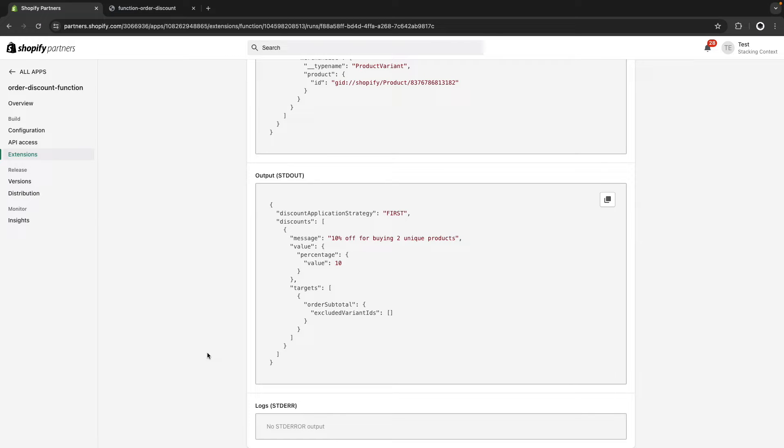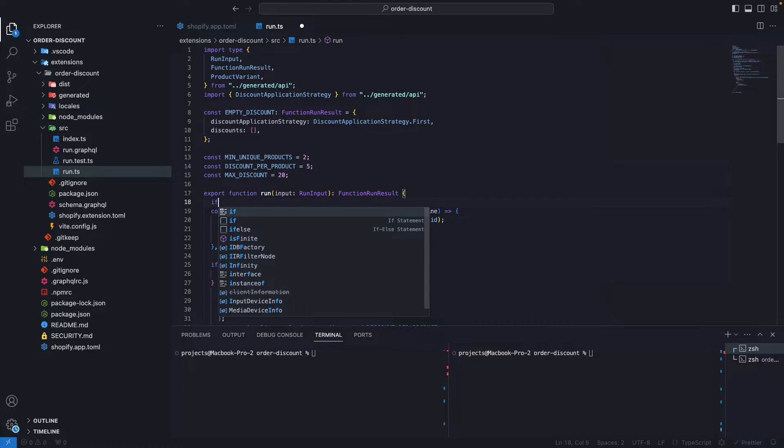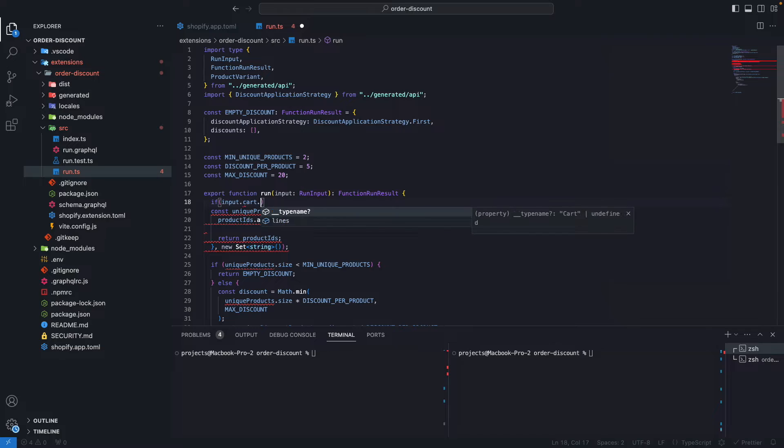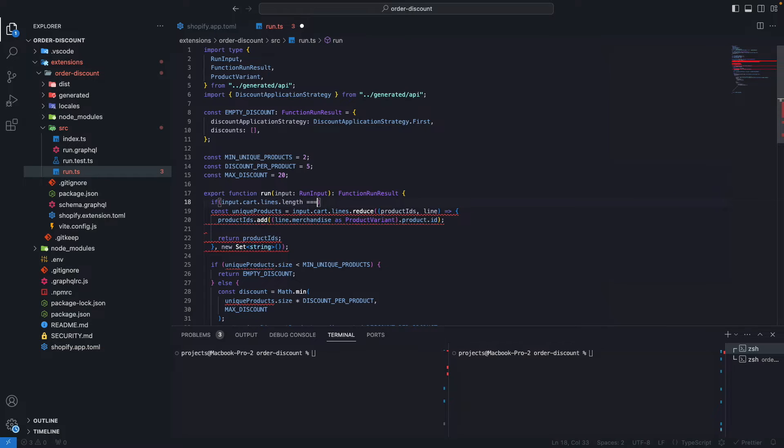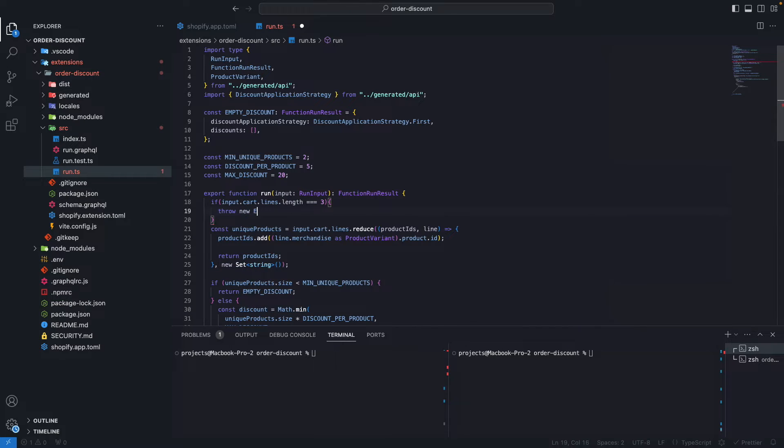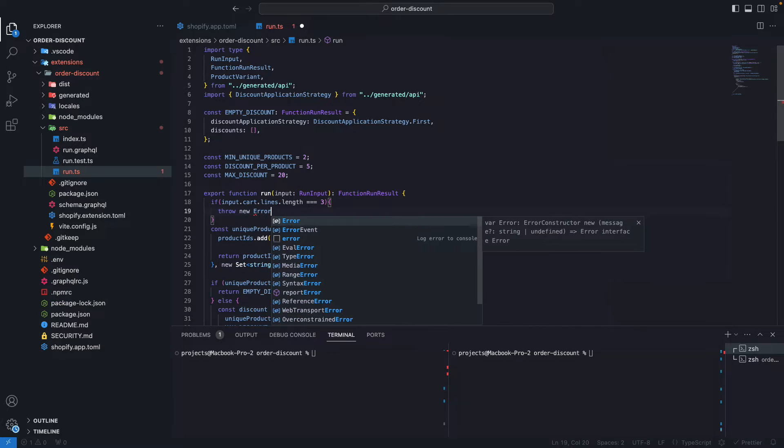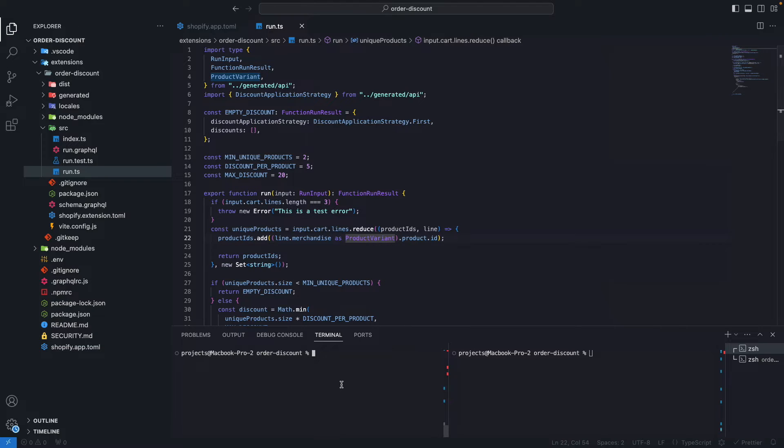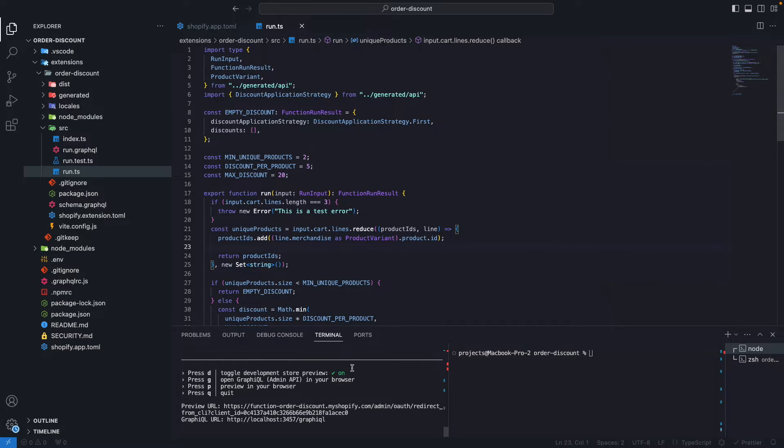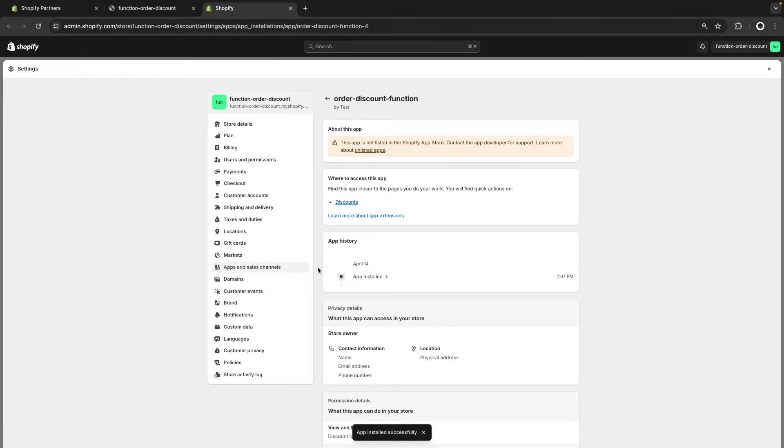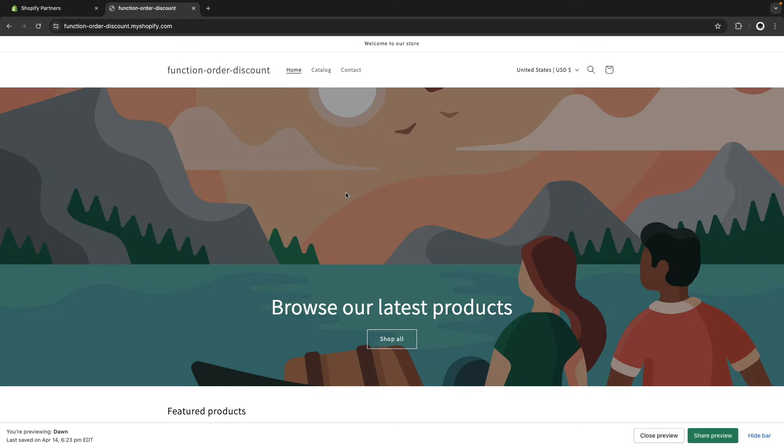Here we can see the different times our function was executed in the last 24 hours, although this period can be changed over here. If I click on any of these items, I can see the input the function received and the output the function had. Let's trigger an error to see how this will look. For example, here I can do if input.cart.lines is equal to 3, let's throw an error. This is a test error. Now I'm going to run this function.